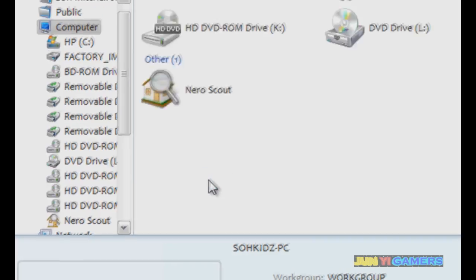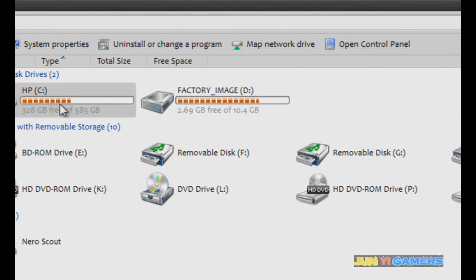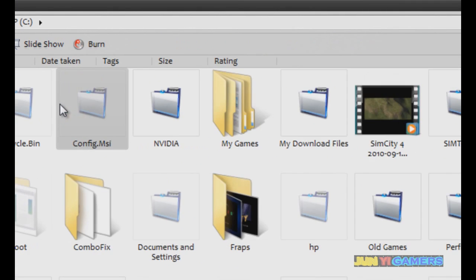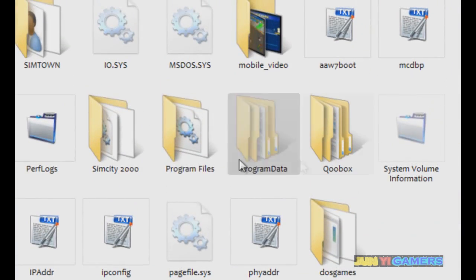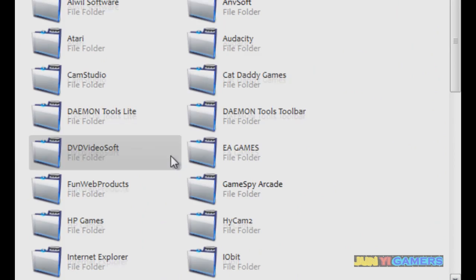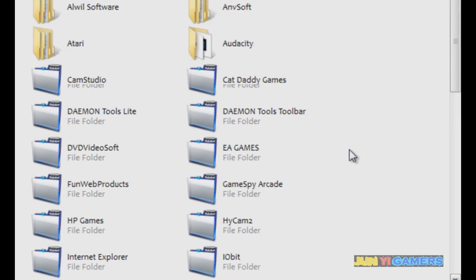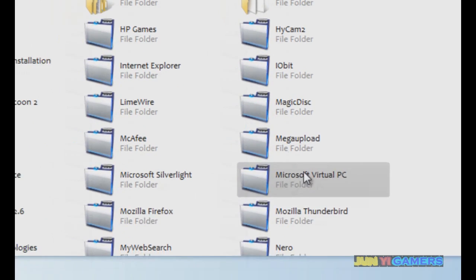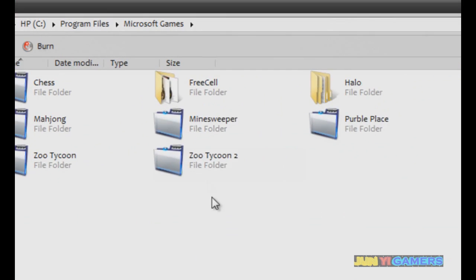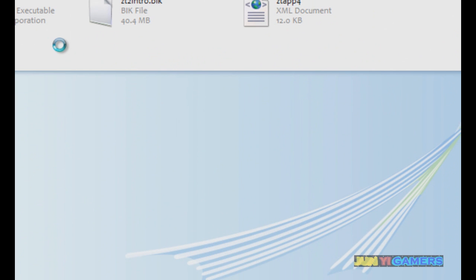Go to your C drive, then go to Program Files, Microsoft Games, Zoo Tycoon 2, and then paste.